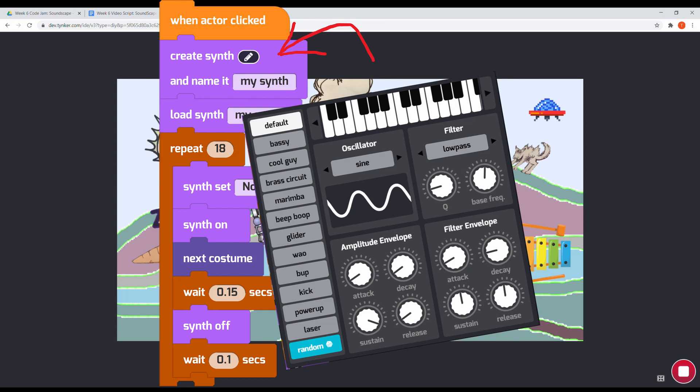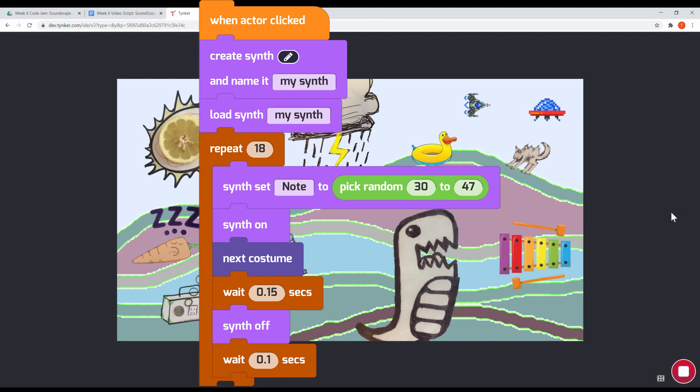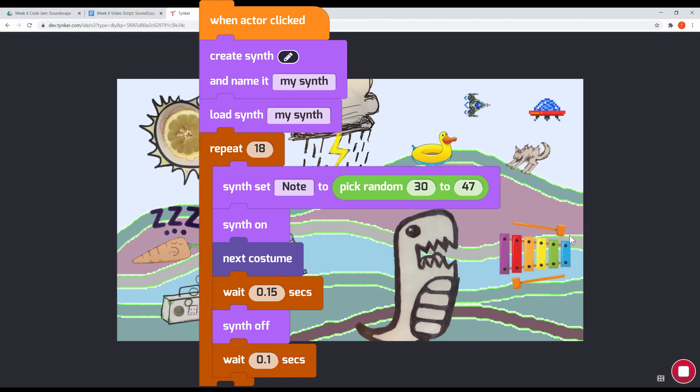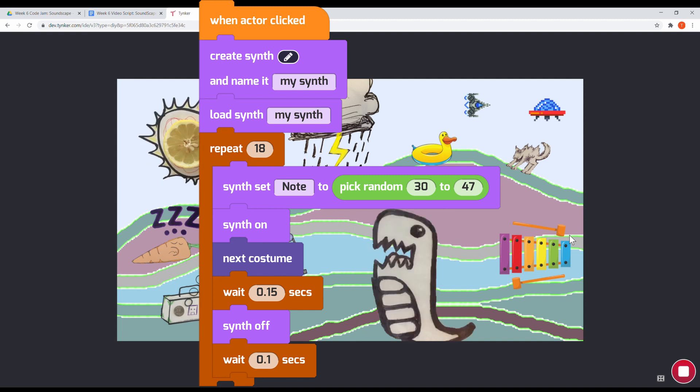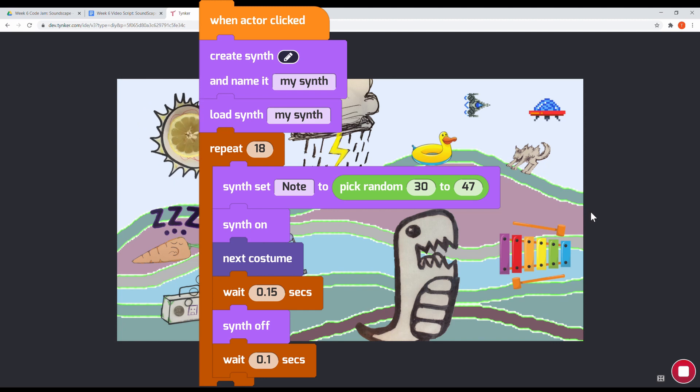When the actor is clicked, it begins a loop that plays a random note, switches costumes, then repeats with some delays in between. With each next costume, you'll get a unique random note played by this synth.